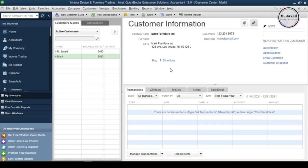Sometimes you don't do business with a customer as frequently as you thought, or due to unexpected reasons the customer never comes back. In that scenario, you get a choice to keep that customer showing up in your customers list, or you can just inactive that customer to keep the customers list to those you do business with regularly.